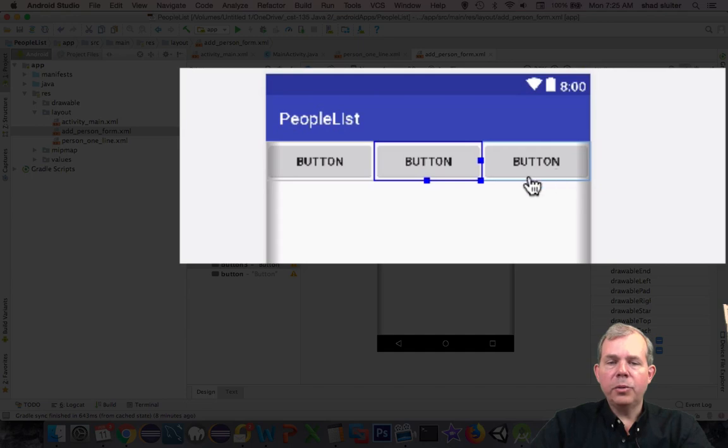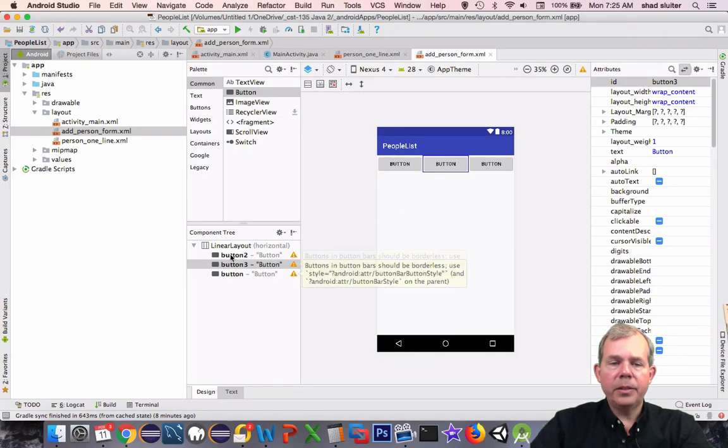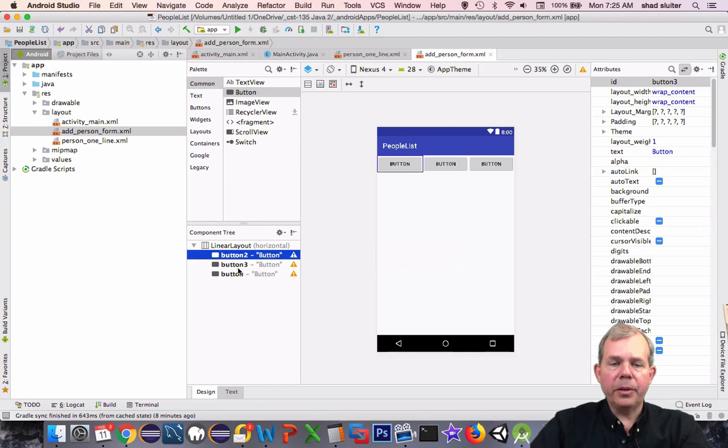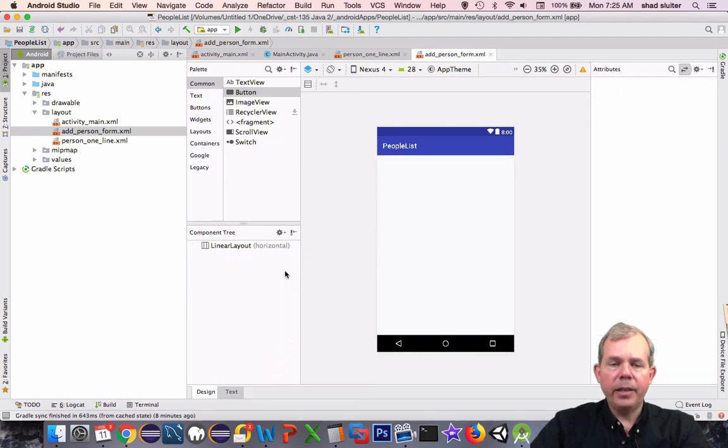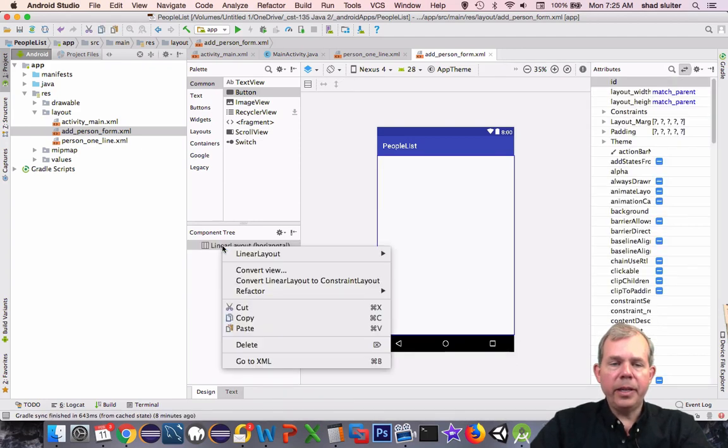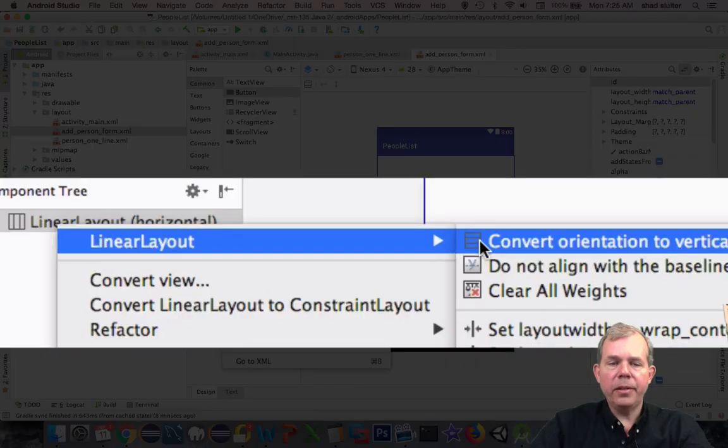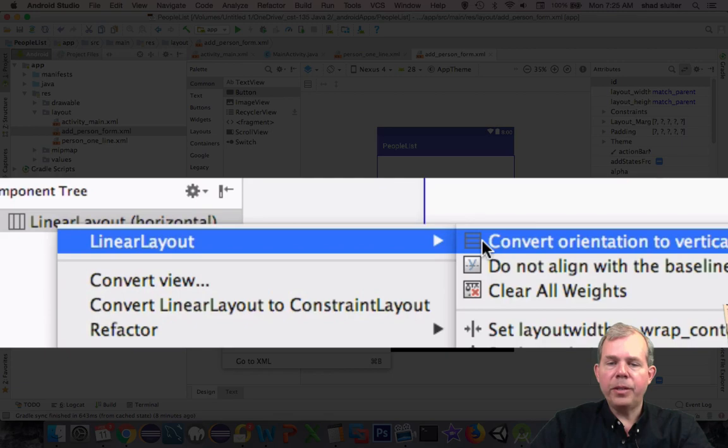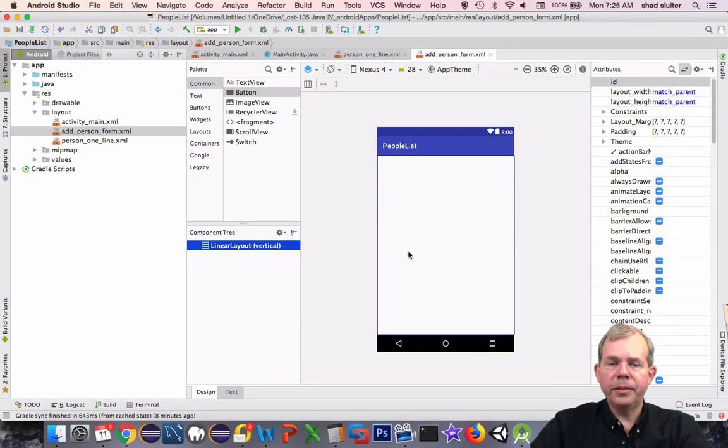We're looking for a linear layout that is vertical. I'm going to select all these and delete them, and then try again. Let's go back to linear layout horizontal and convert it. Right click, choose linear layout, convert orientation to vertical. OK, now let's try it again.